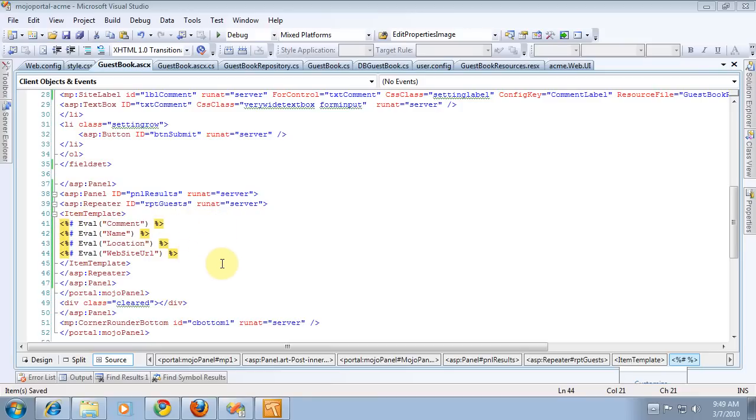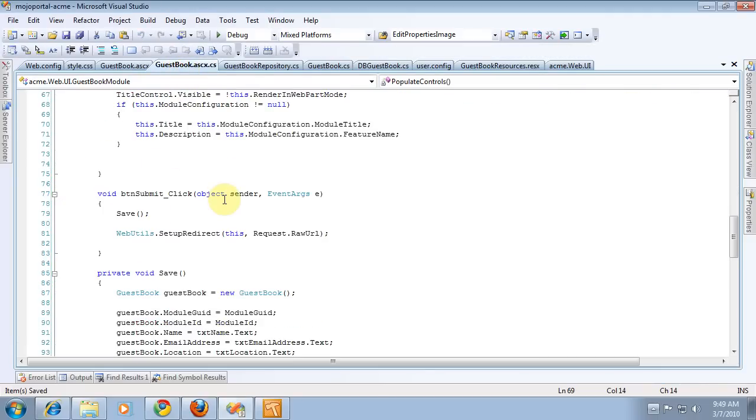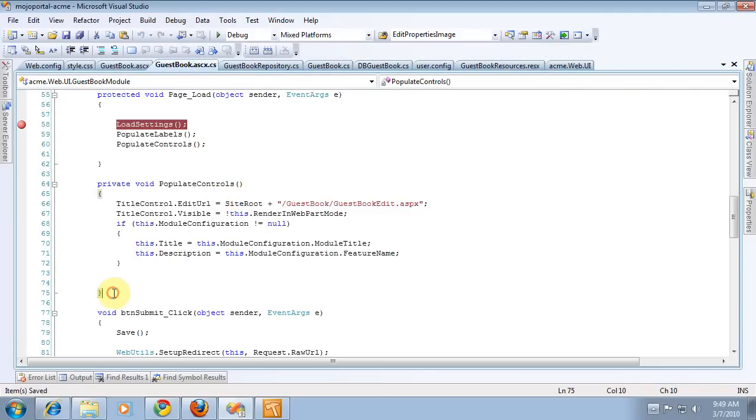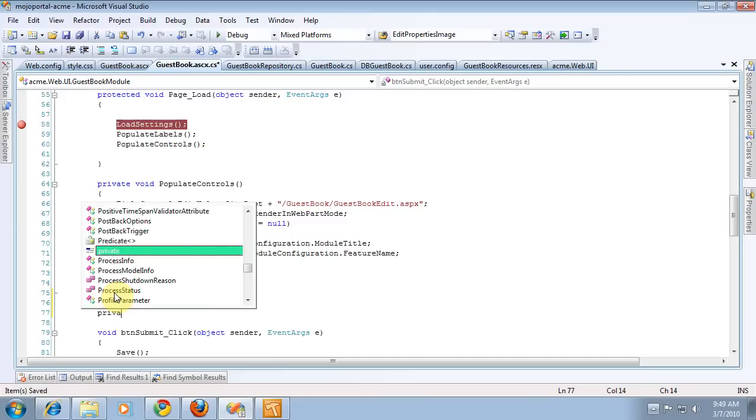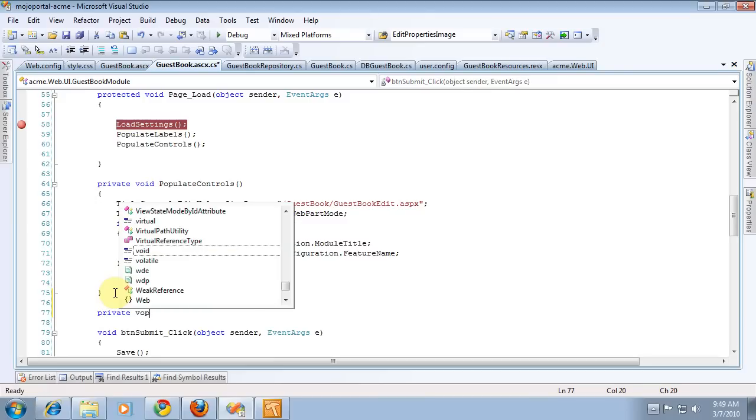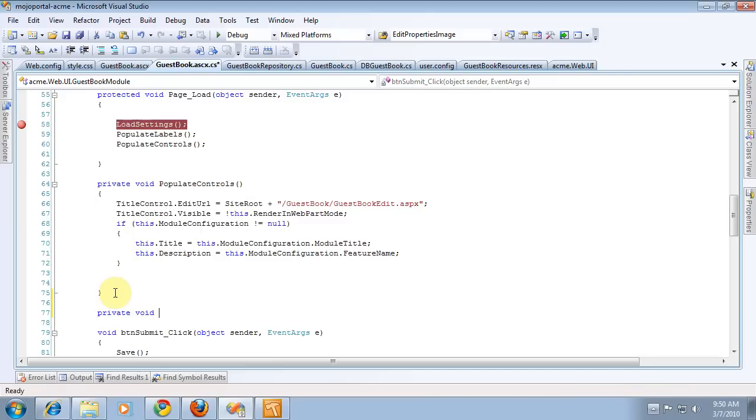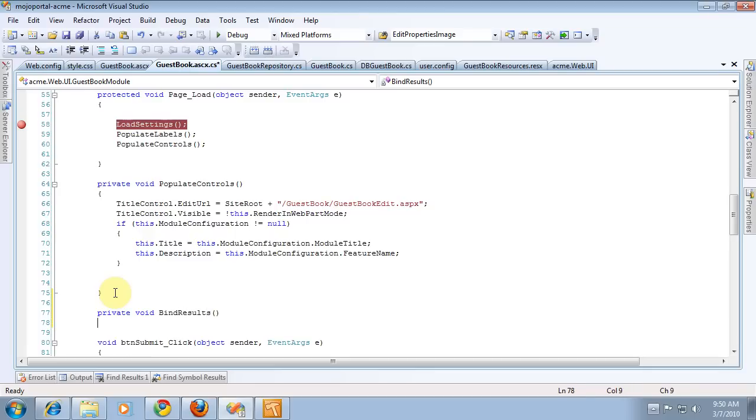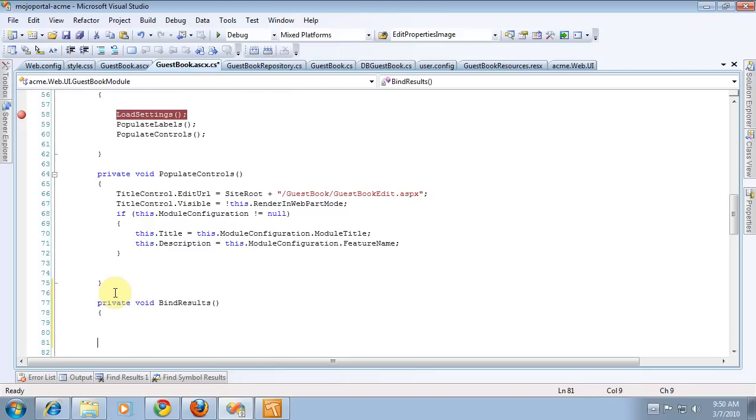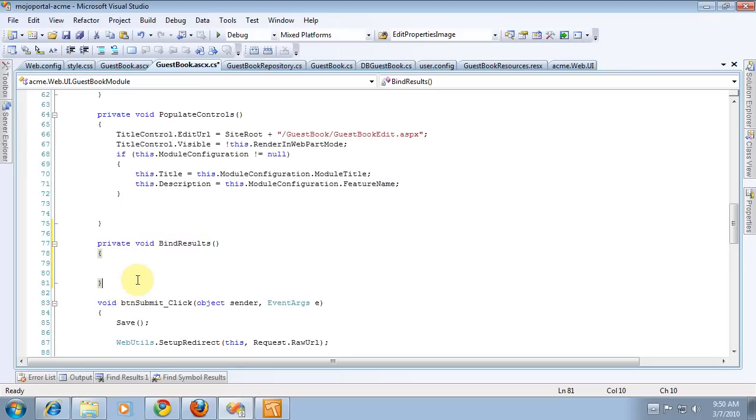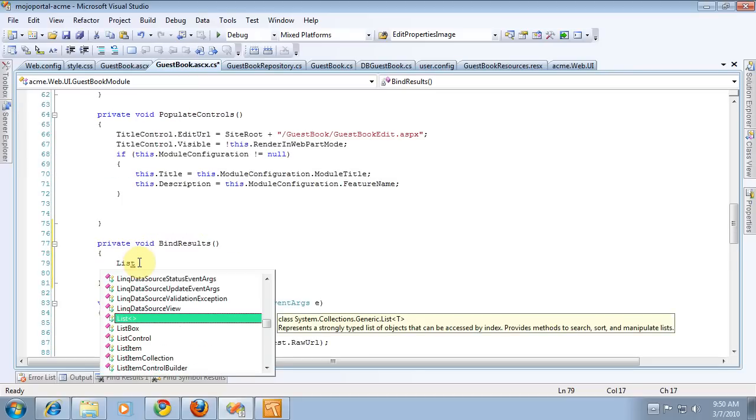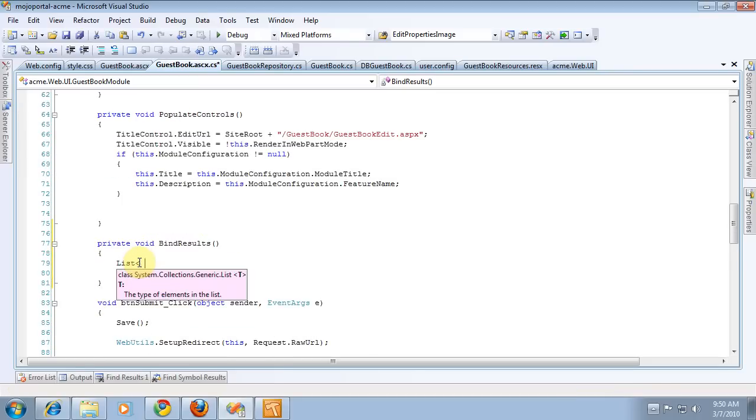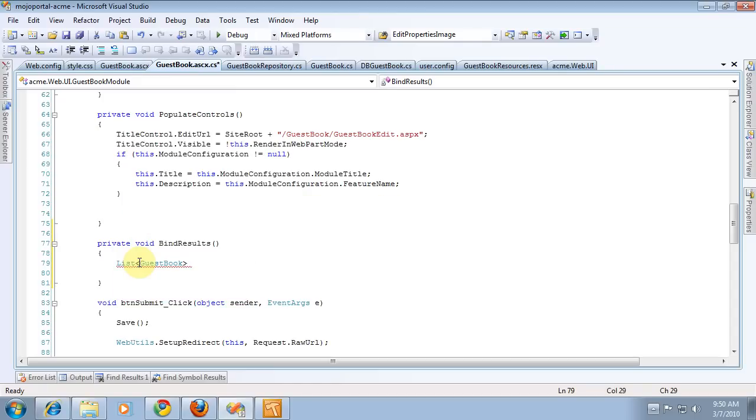So in our code behind, we'll make a method to bind the results. And basically what we're going to do is get a list of guestbook.